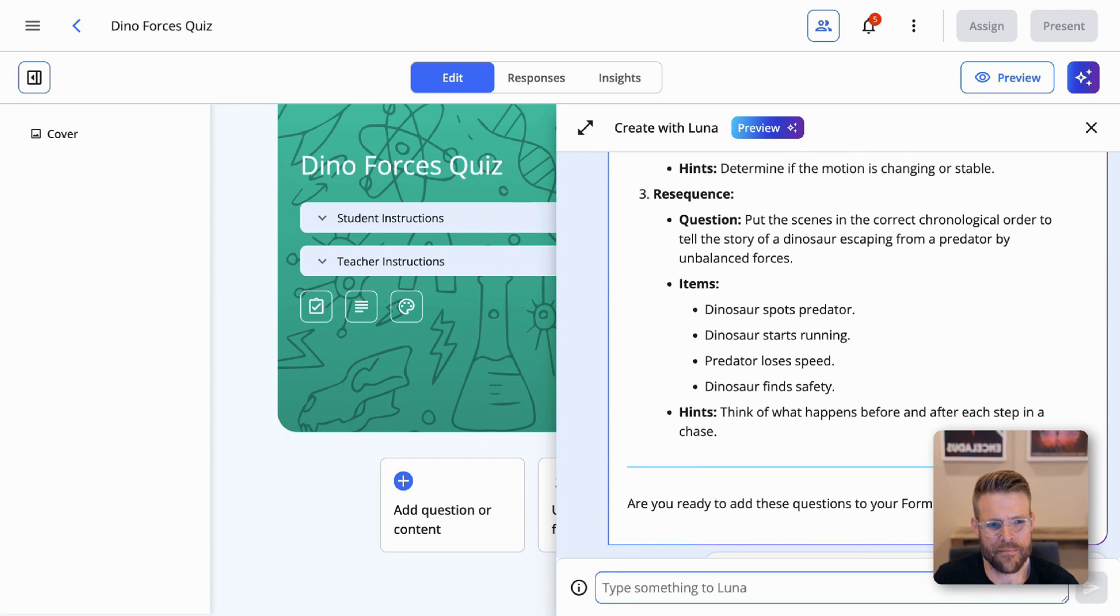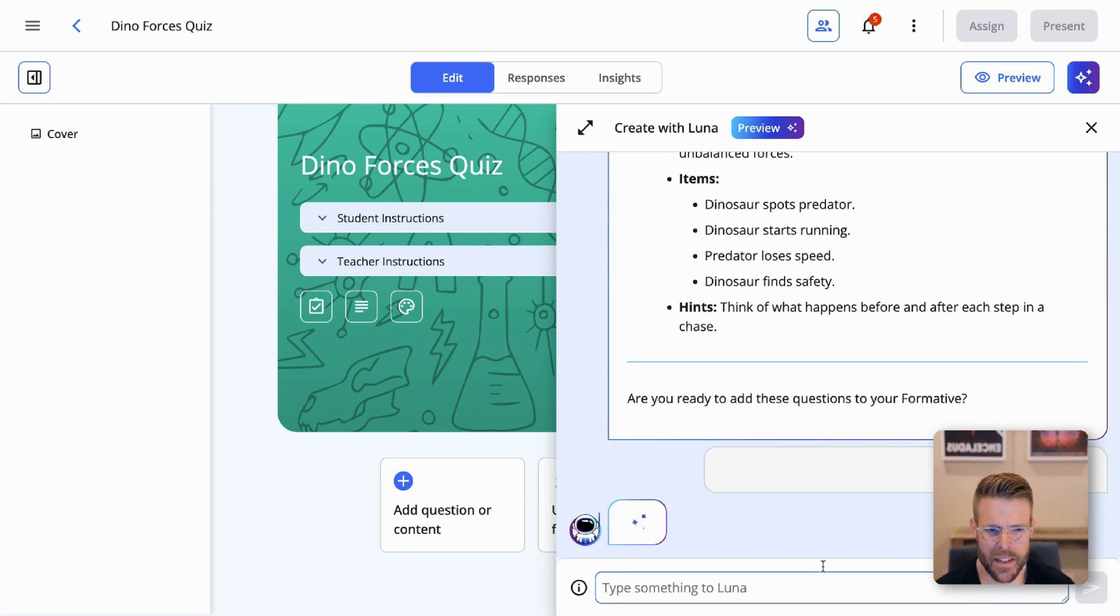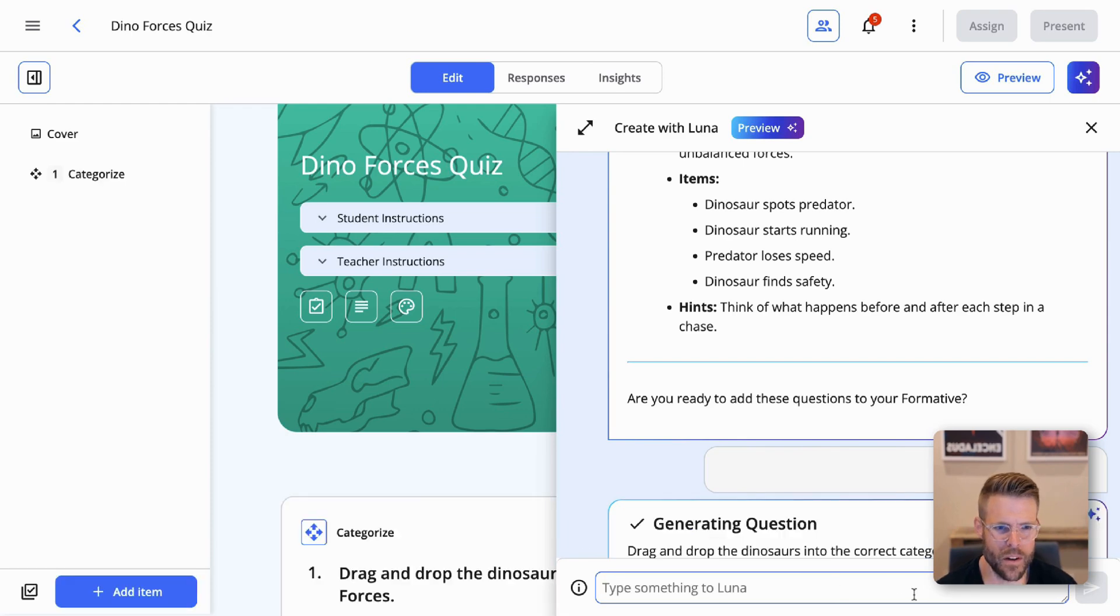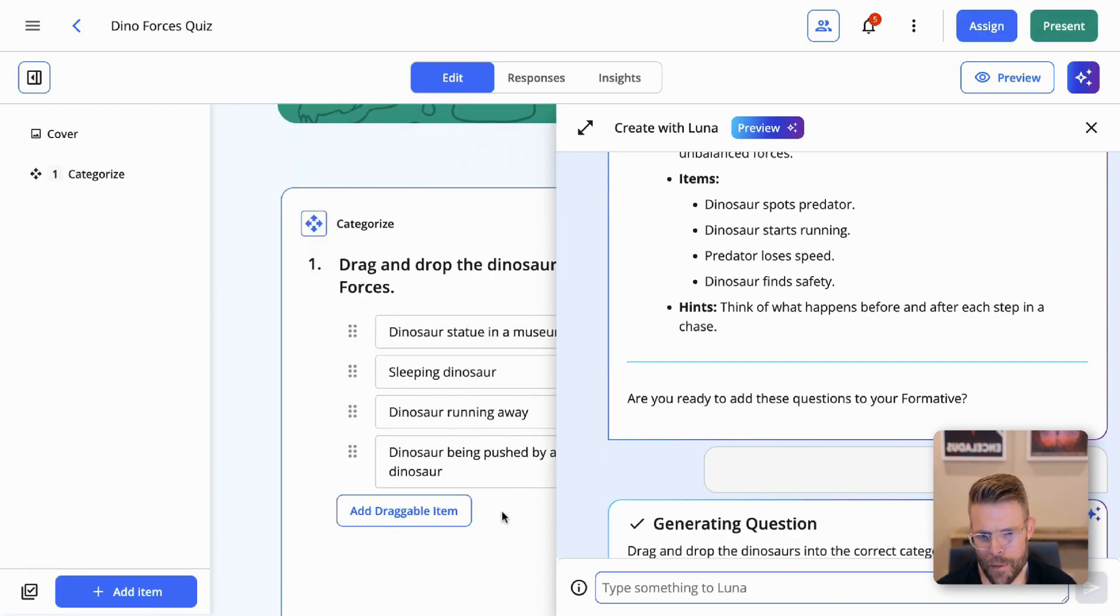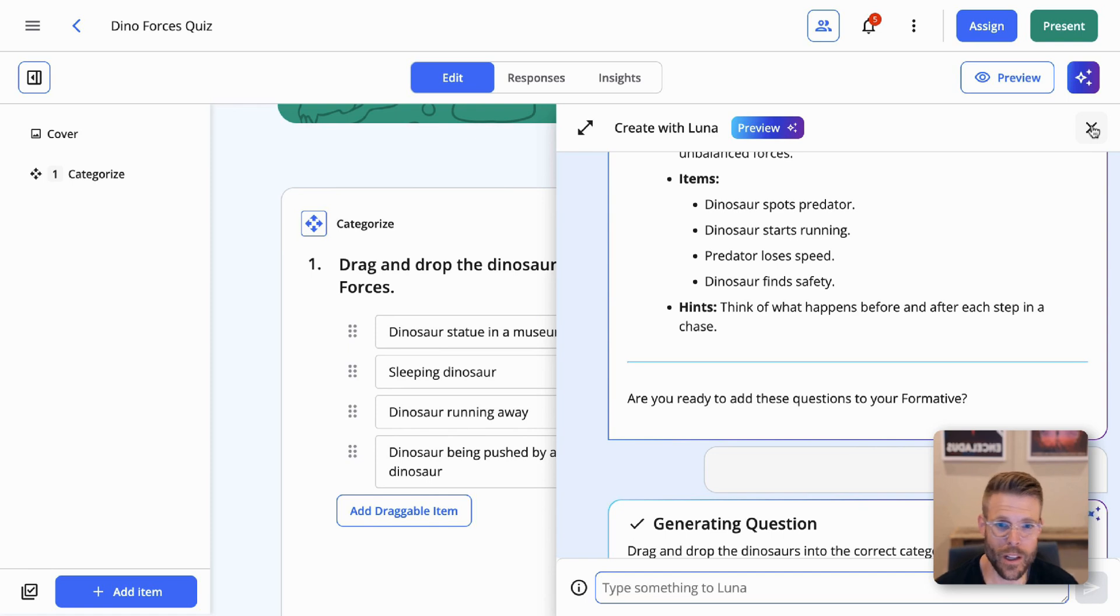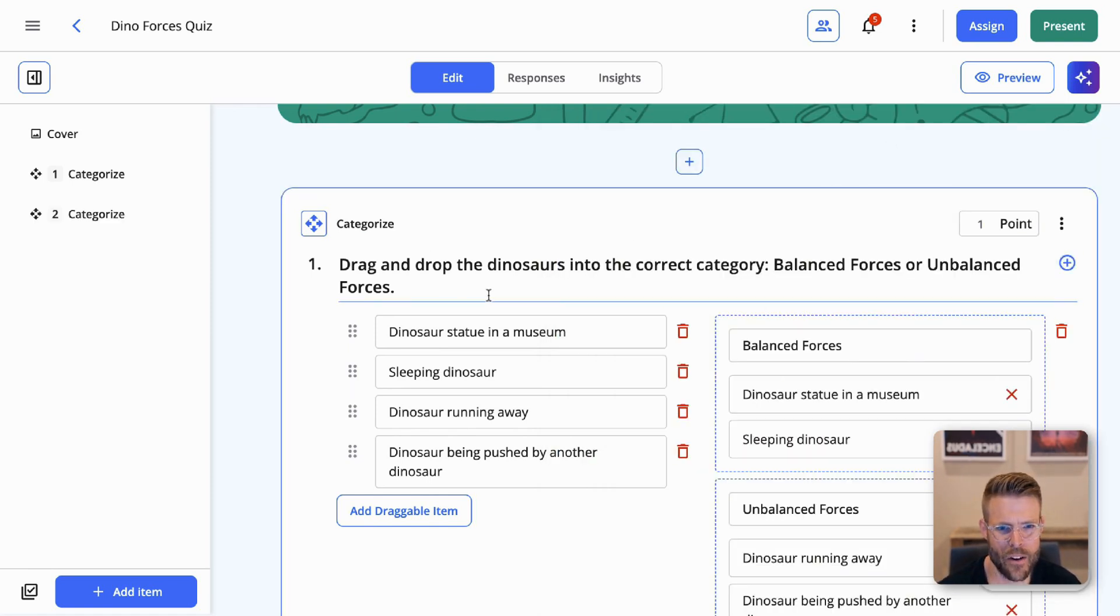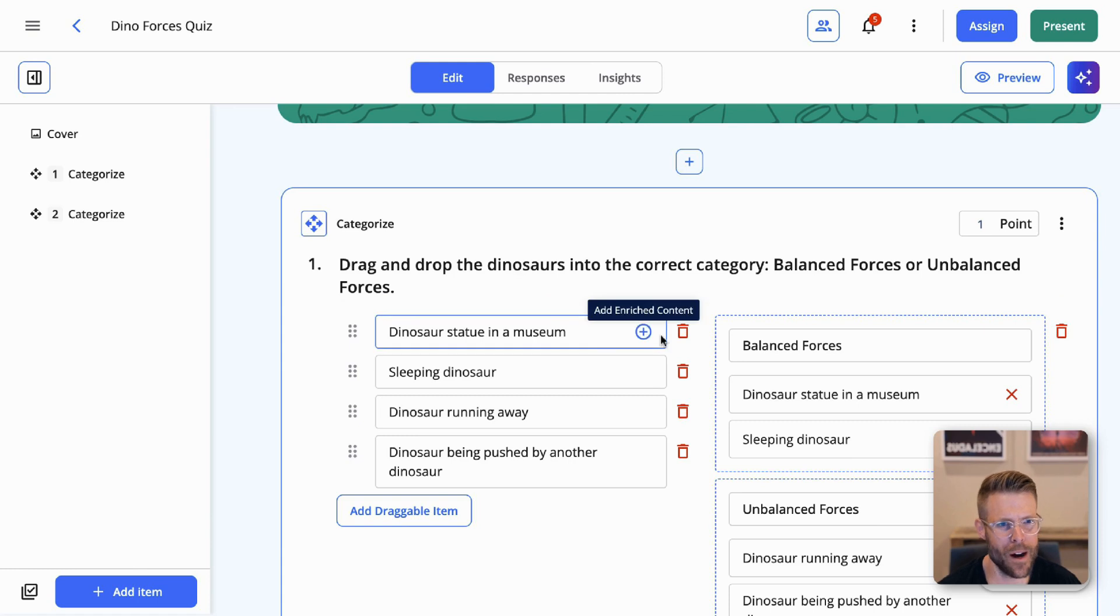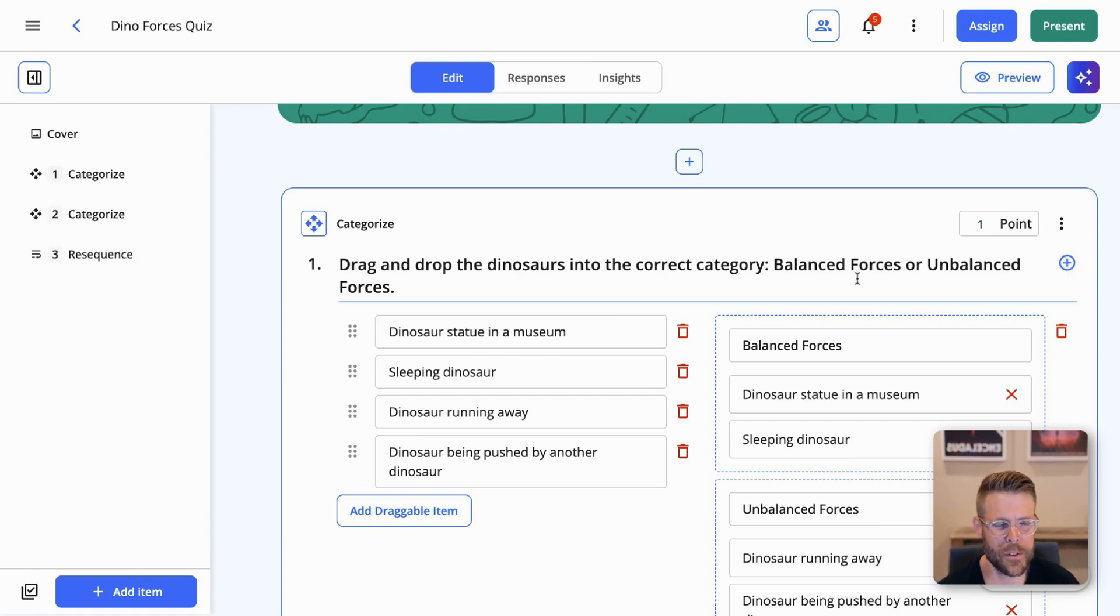And then we should see Luna busy at work here behind the scenes. Luna already did the title and header for us, which is great. And now Luna is dropping the questions in there for us. So we have a, I'm going to go ahead and close this. Luna is still going to work behind the scenes for us, adding these questions. You'll see, we have a nice categorized question here about balance and unbalanced forces themed with dinosaurs or themed with whatever you think appropriate for your students.